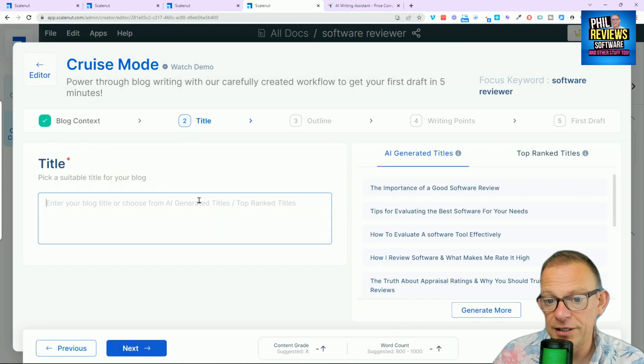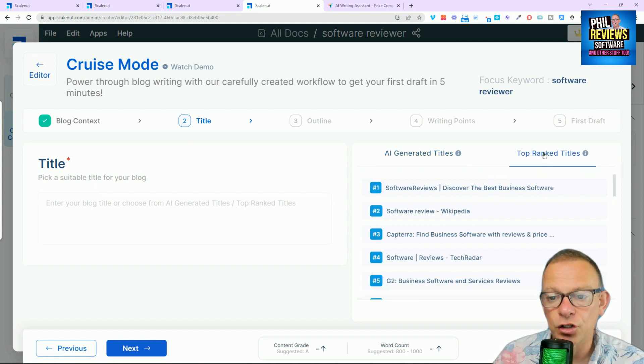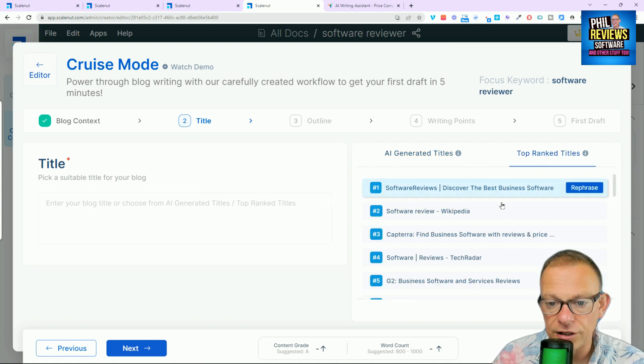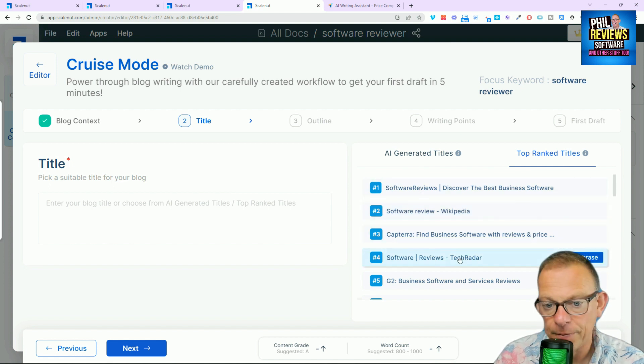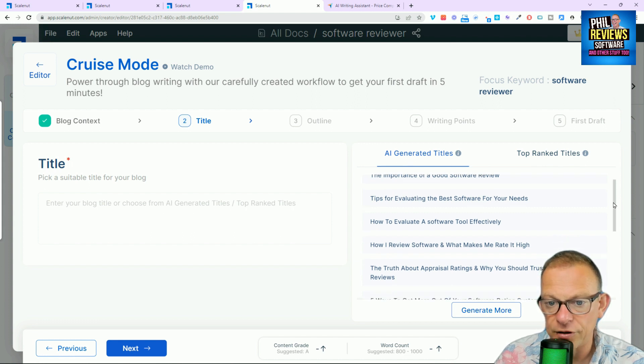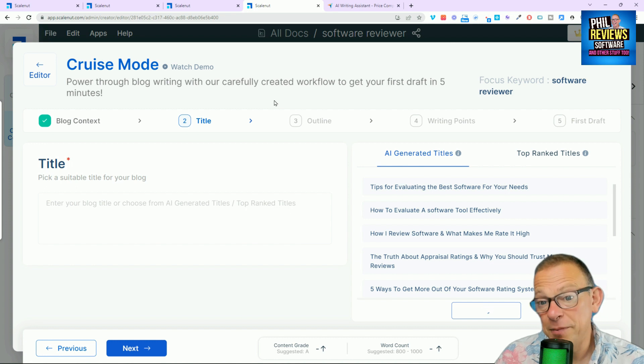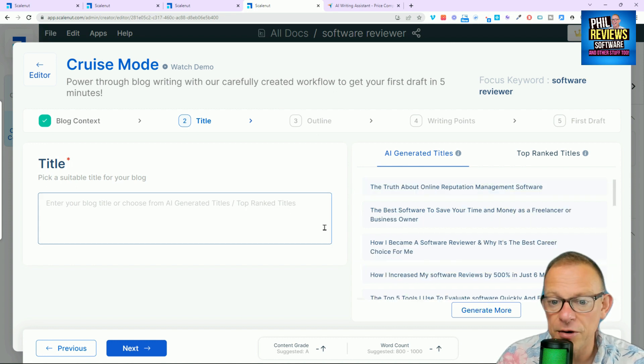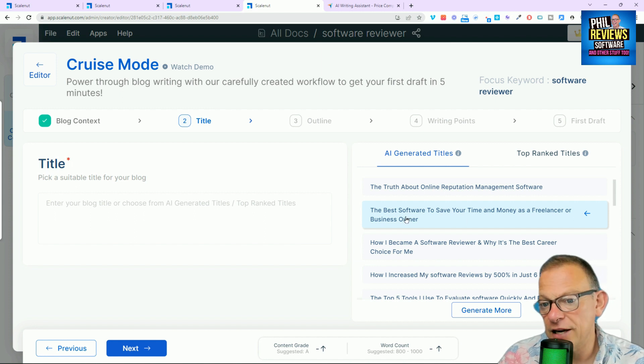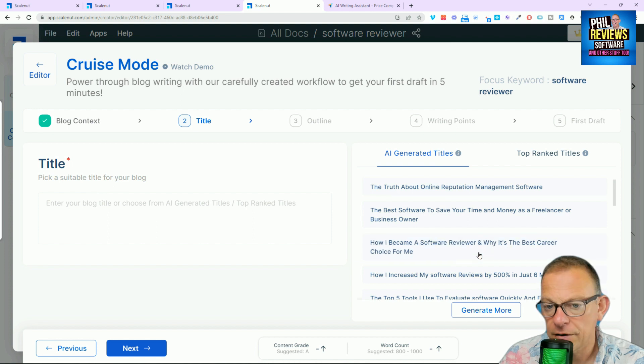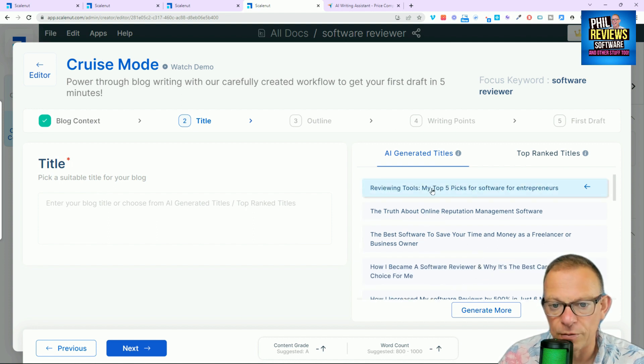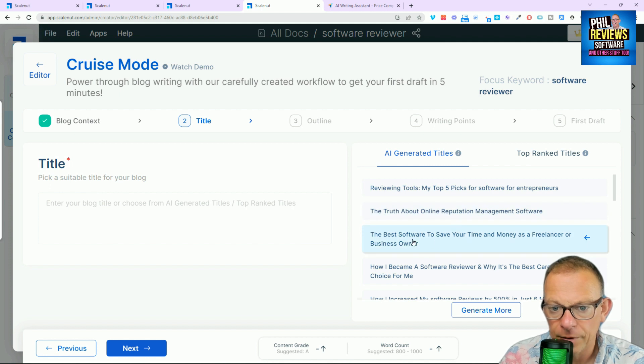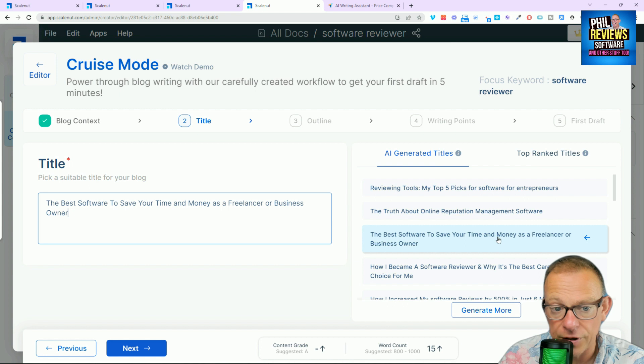And it's automatically going to create a title. Here are the top ranked titles. Software review on Wikipedia. Software reviews. Discover the best business software. There's the top ones. So I am going to try and do something similar to that. Generate some more. So I wasn't happy with any of them. Sometimes when I do these, I go, oh, yeah, that'll do. But I wasn't too. So the best software to save you time and money as a freelancer or business owner. That'll do. Yep.